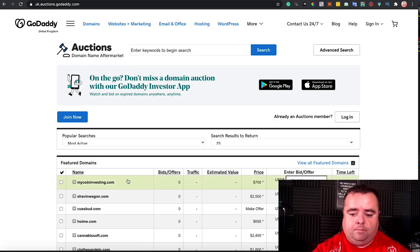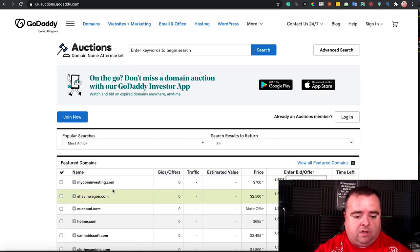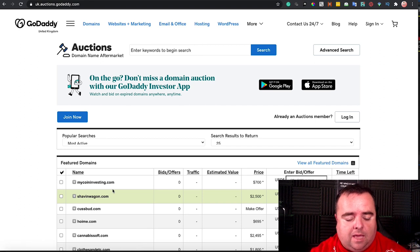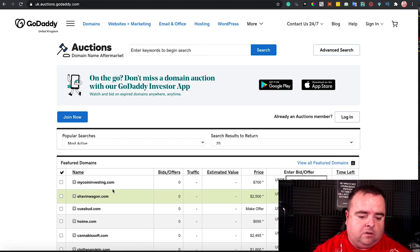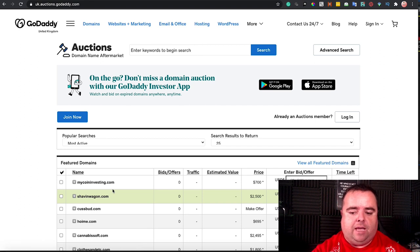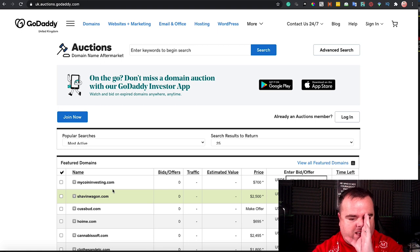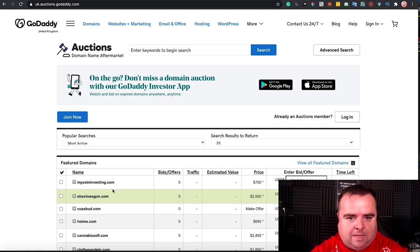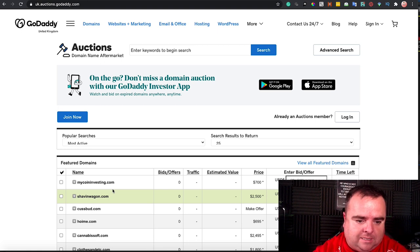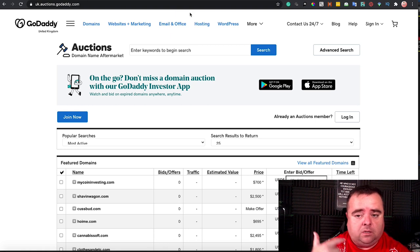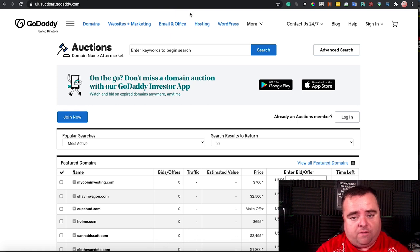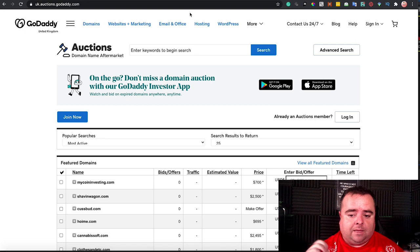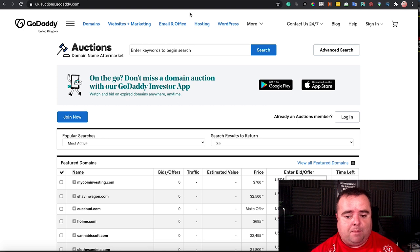It gives you the price and all that kind of stuff, and you can put this into Ahrefs or SEMrush or whatever you want to use to check the backlink profile and everything else. But I'll go into that in more detail in a second. As I say, you've got auctions or you've got expired domain names, and there's guys that obviously catch expired domain names called Dropcatchers. So there's three different ways of finding expired domains.